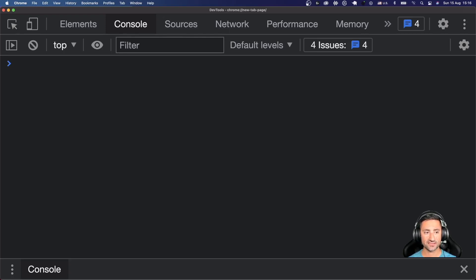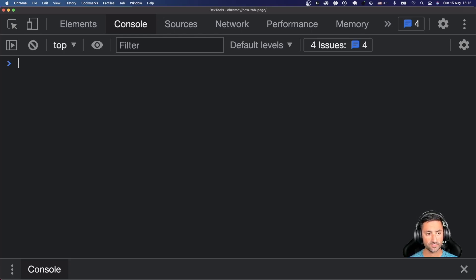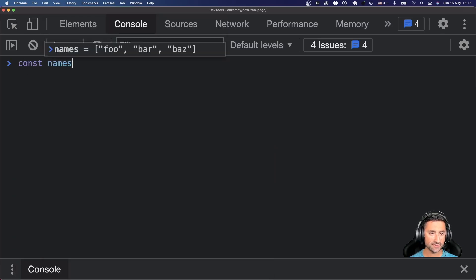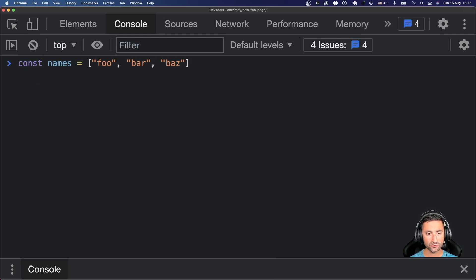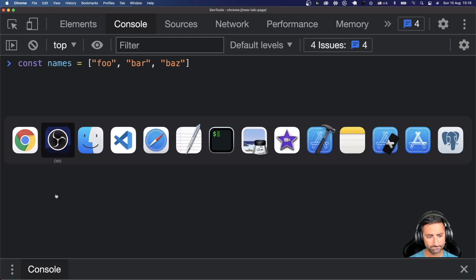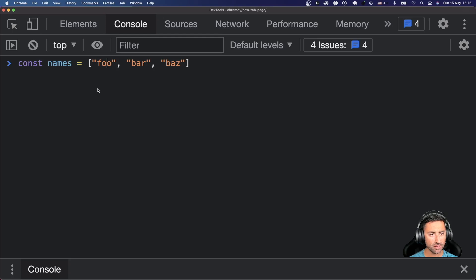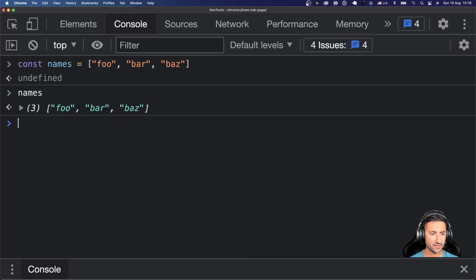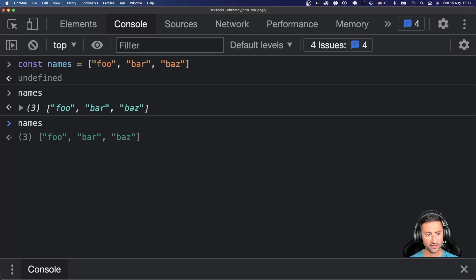The way you can create an array is with square brackets, which you'd do similarly in other languages like Swift or Dart. One way I like to create arrays in JavaScript is using `const`. So I say `const names` and assign it `['foo', 'bar', 'baz']`. This creates an array and allocates three spaces for these three strings. If I type `names`, you can see it outputs foo, bar, baz.